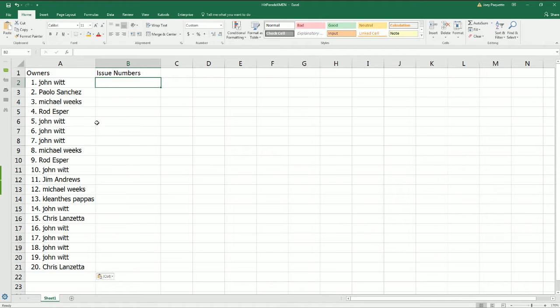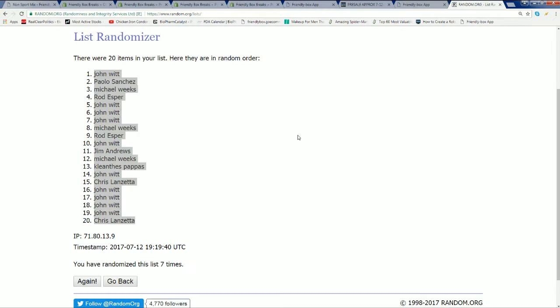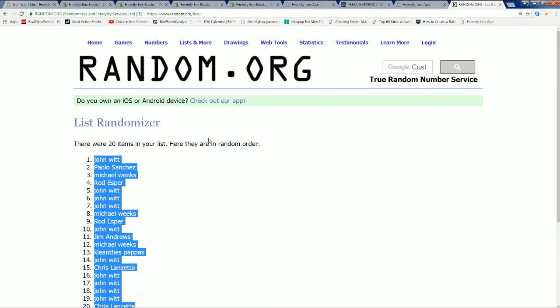But here's the big random right here. And we're going to stack this list up right next to our owner list. And you'll be able to see what issue number you have after this random.